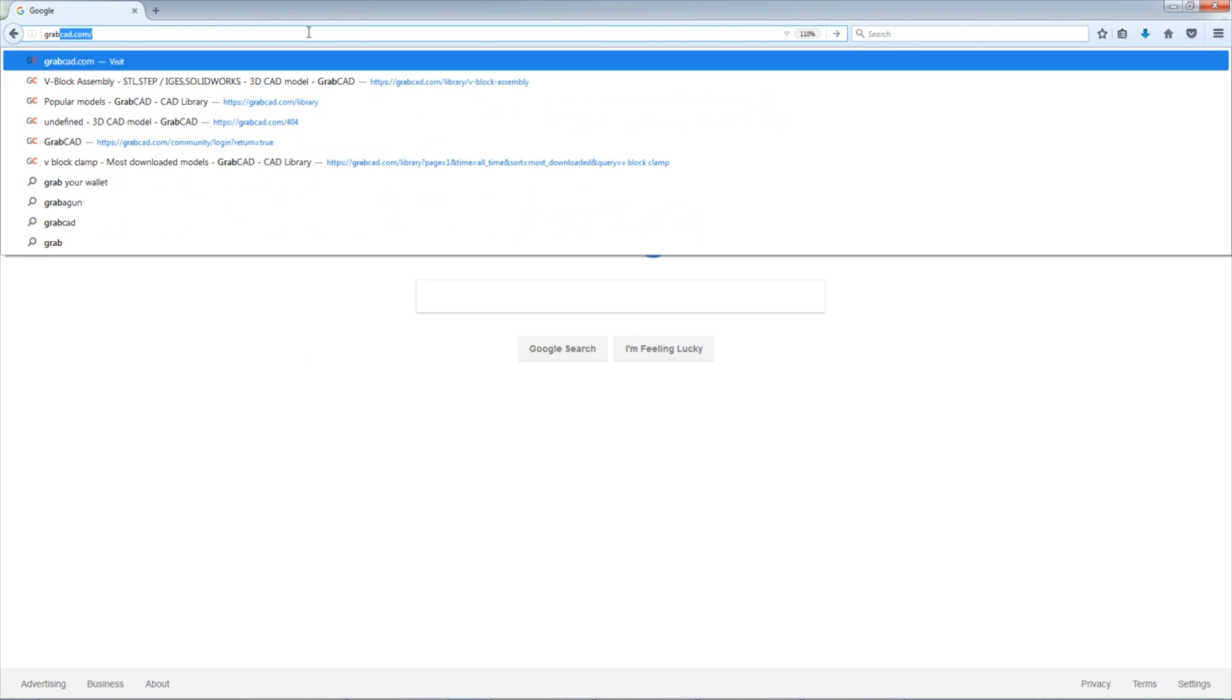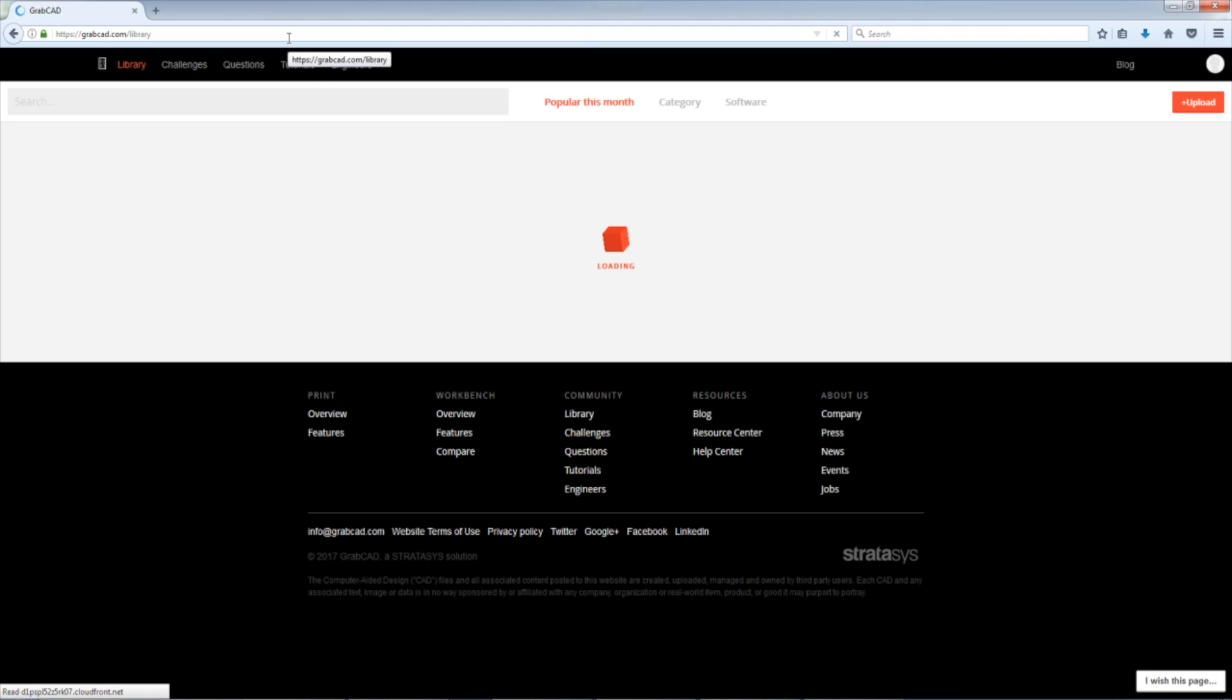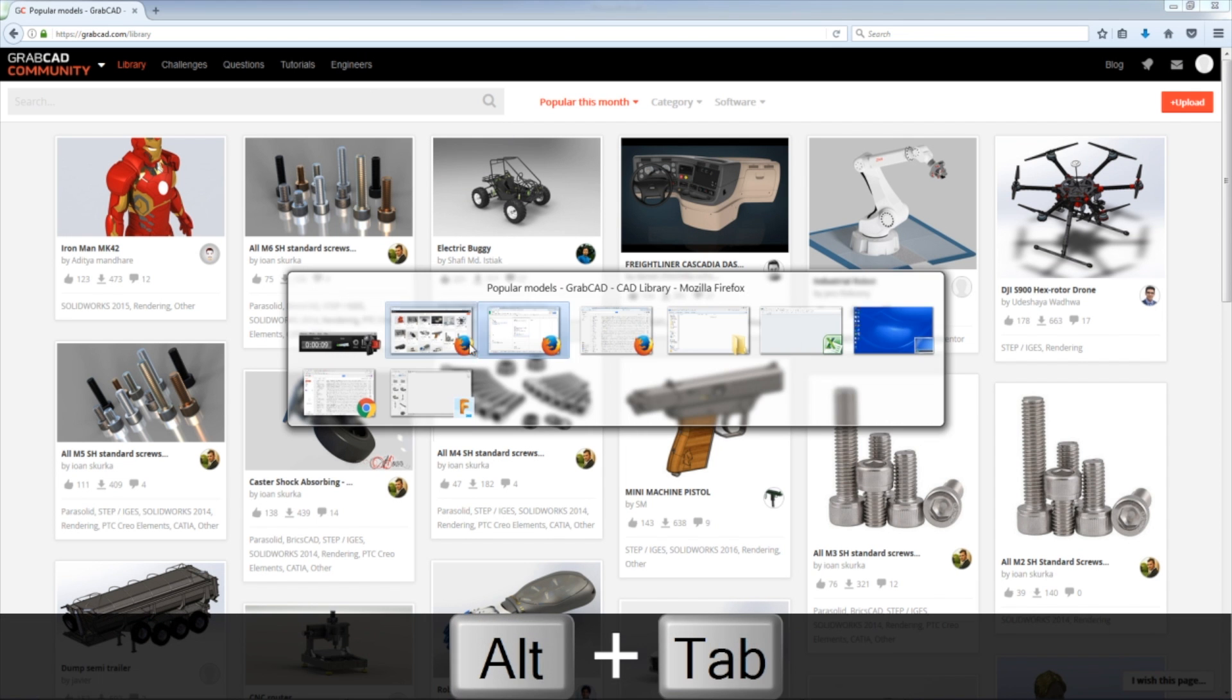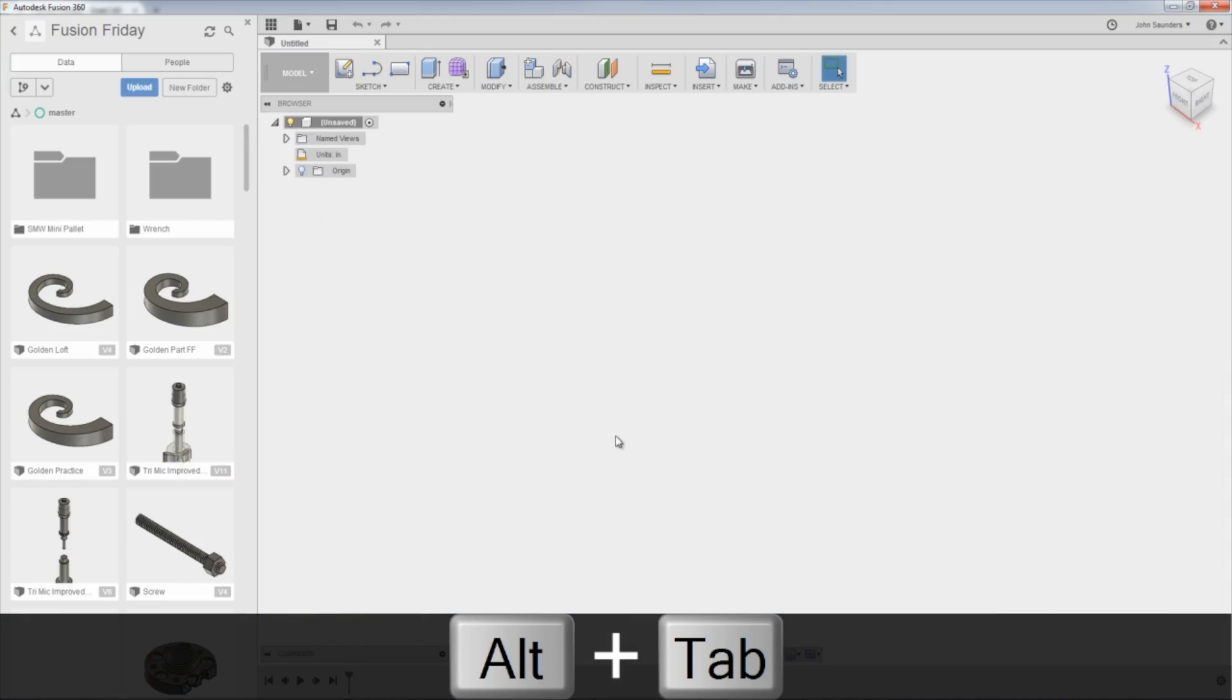Hi folks! Let's walk through best practices and how I go through importing, in this case, a set of V-blocks from GrabCAD into Fusion 360. Welcome to another Fusion Friday.